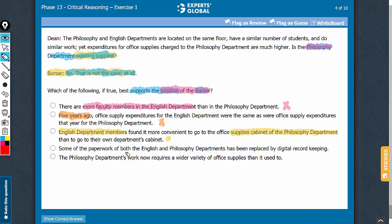Look at answer choice D. This is something that applies to both departments, and therefore does not contribute to the reasoning here. Answer choice D cannot weaken or strengthen the argument, so it is not the correct answer choice.